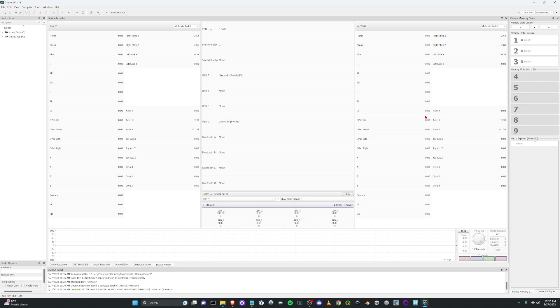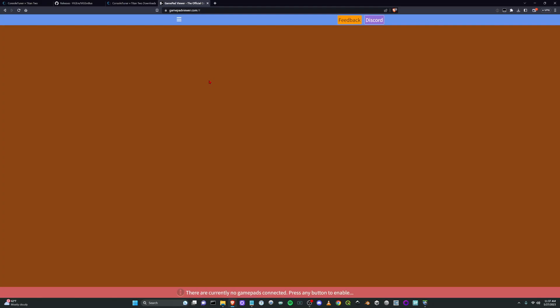But to make the controller actually work, there are no gamepads connected again because it's just a pass through. The program slot is just for programming your Titan 2 other than this one really cool feature I'm about to show you.